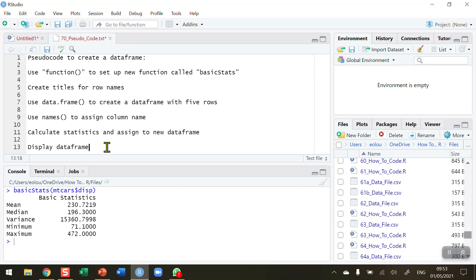The goal is to be able to use this function to calculate these five basic statistics for any single variable that I send to it.